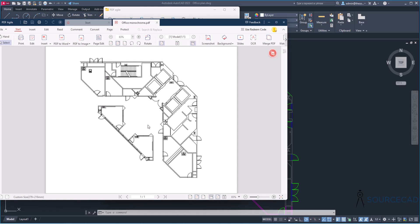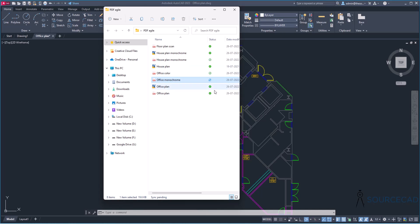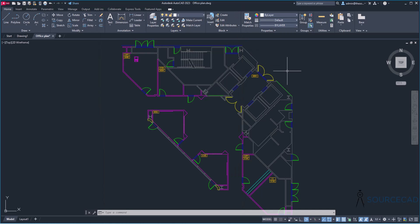So now your files are also password protected. And you can share the password separately with your clients in email, Slack, or whatever the method you use for communication. So that's how you can convert a PDF into DWG, a DWG file into PDF, and also you can password protect your PDF files using PDF Agile. If you have questions, feel free to share it in the comments area down below. And I'll see you soon with another video.